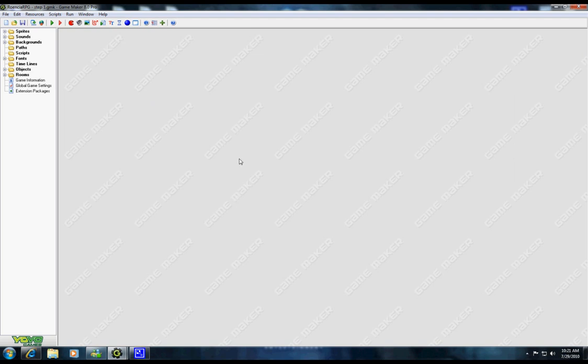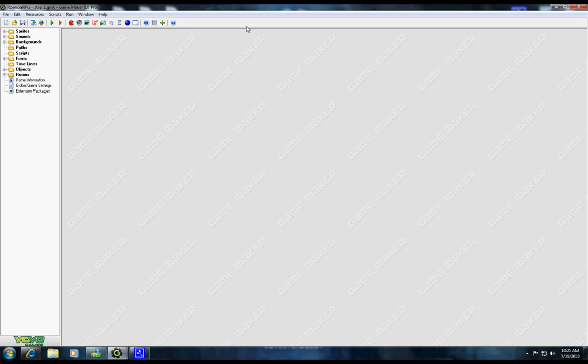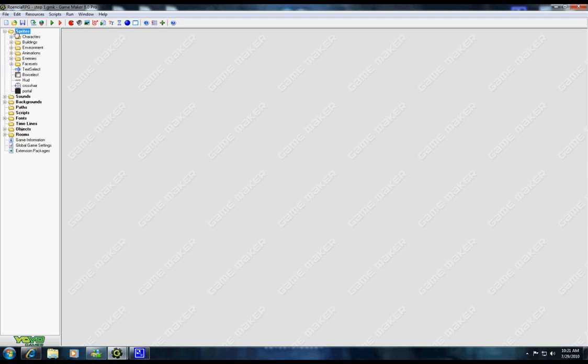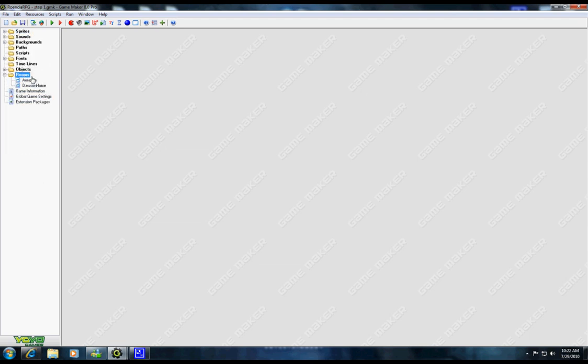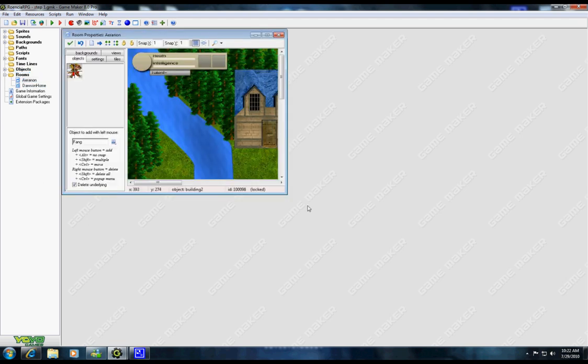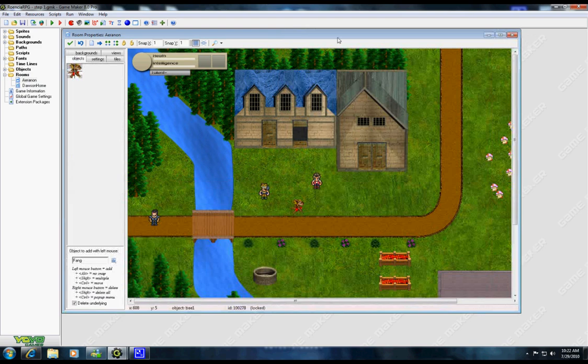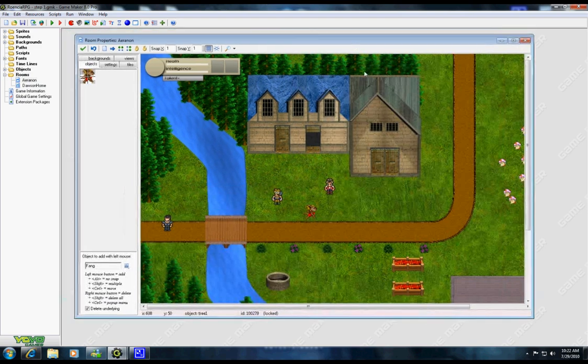I have to talk kind of fast because when my videos get long, my voice tends to lag behind the actual video. I've opened the Rowancia RPG file and I've already had my sprites imported. I would suggest downloading this file and you can take a look at everything here. Let's go ahead and open up my little town of Aranen and we have some things on the screen here.